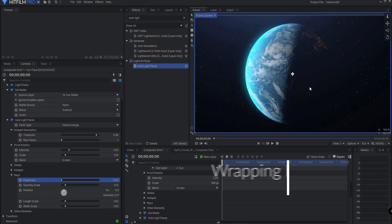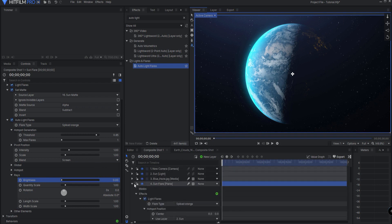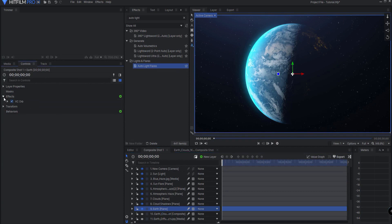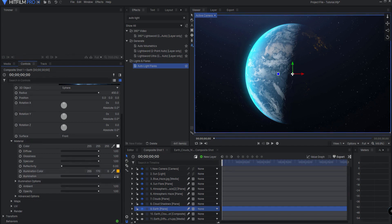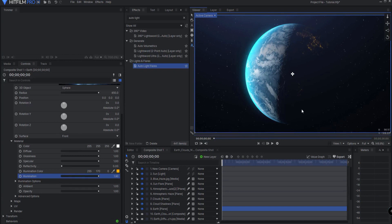There's one little thing — I'm noticing that since I've added all these other effects, my lights are a little bit dim. That's okay — all I have to do is just go back to the original Earth plane under the Orb, and under the materials under the illumination color, I can just increase the illumination a little bit so that they are a little bit brighter in terms of the lights on the dark side of the planet. So basically, in a nutshell, that is the complete way of creating the planet Earth using the Video Copilot Orb effect.